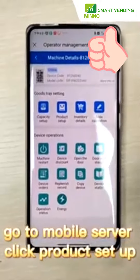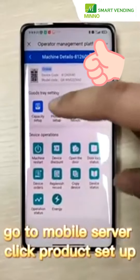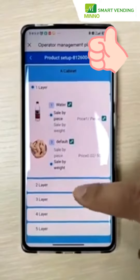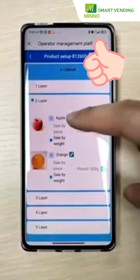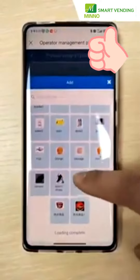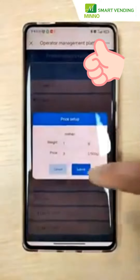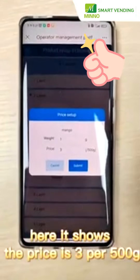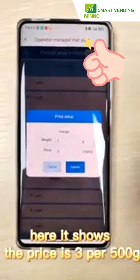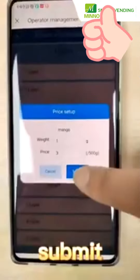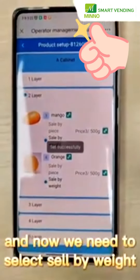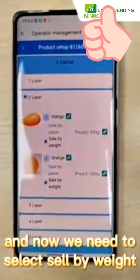Go to the mobile server and click Product Setup. Change the product to Mango. Here it shows the price is 3 per 500g. And now we need to select Sell by Weight.